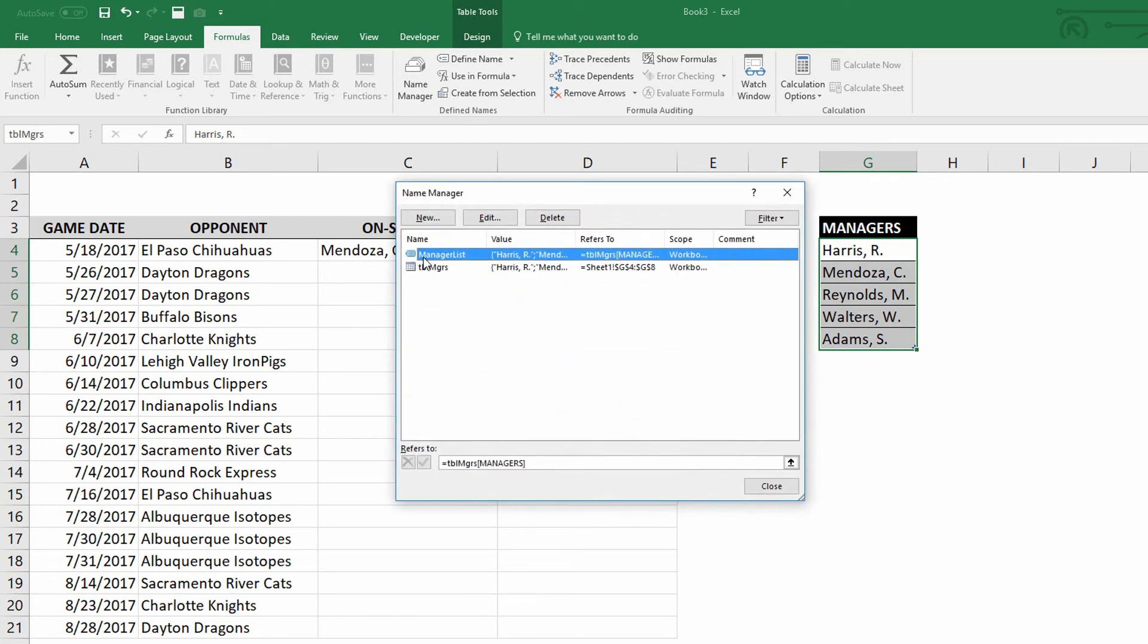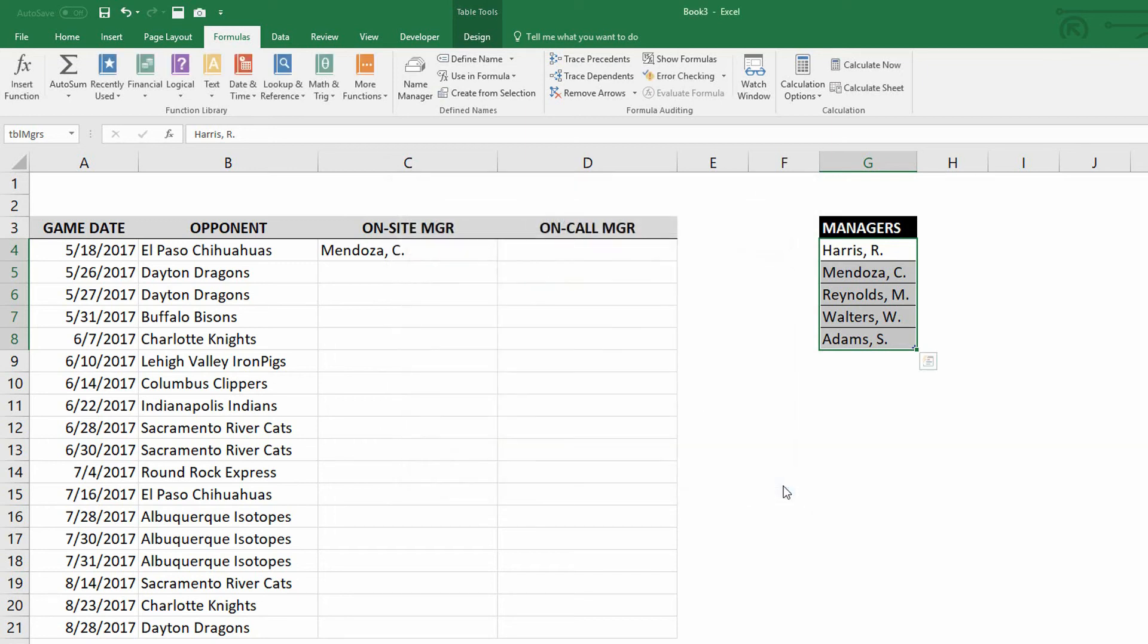And so when I click okay right here, now I have a named range that refers directly to the table, but it now doesn't require using the indirect function because named ranges have been around since the dawn of time, basically.